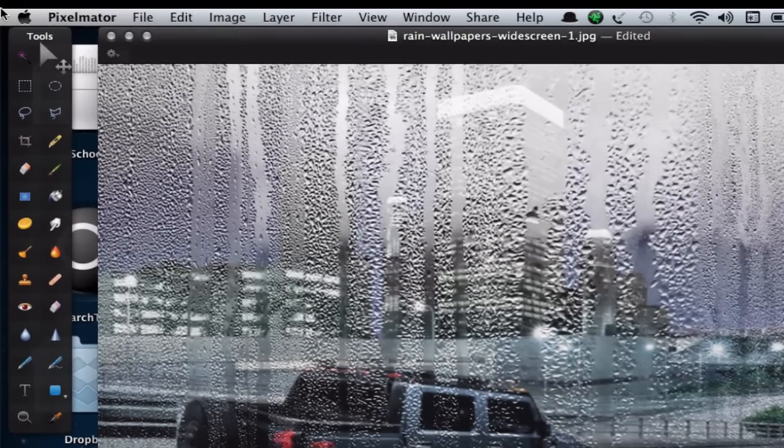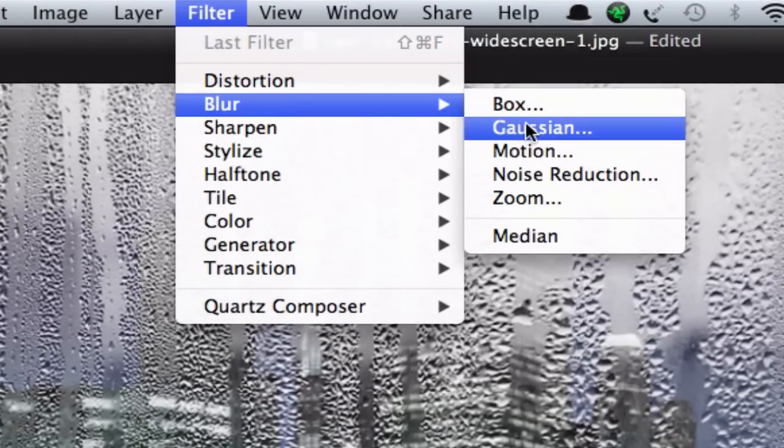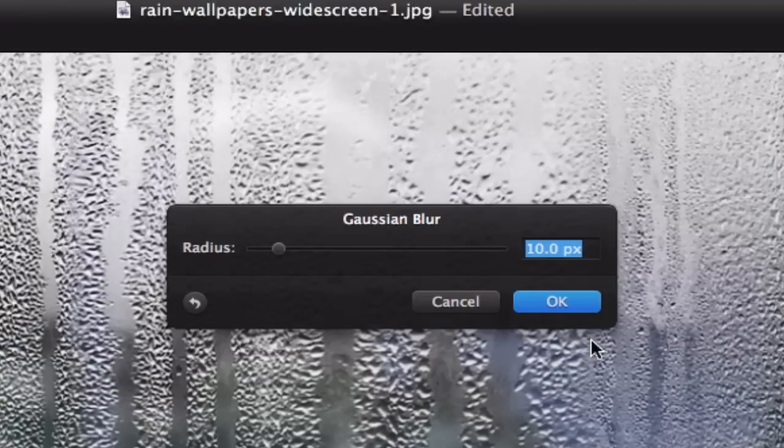Go into Filter, Blur, Gaussian Blur, and the radius can be set to 5.5 pixels.